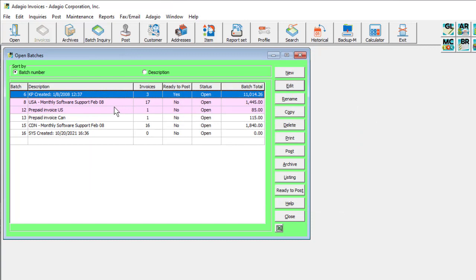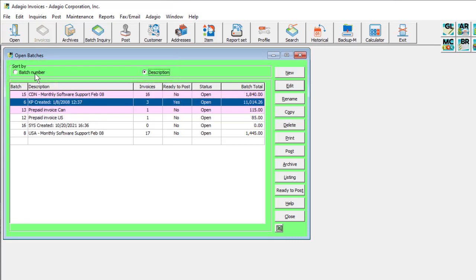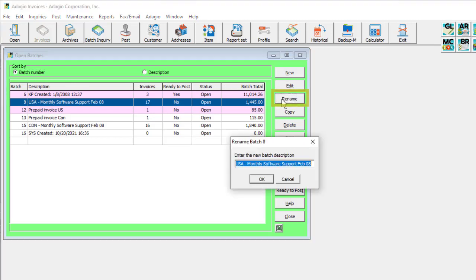From the Batch List screen, you can edit displayed batches before they are posted to update transaction information, if necessary. Sort batches either by the batch number or description. Change the batch description using the Rename button, if something new is required.